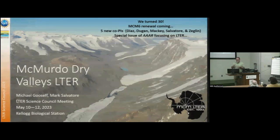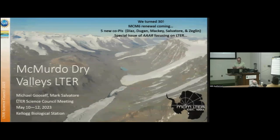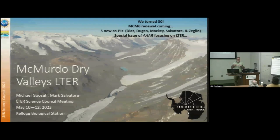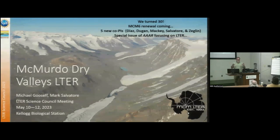One of these new co-PIs is Mark Salvatore, who is in the back here attending this meeting — so if you get a chance, chat with him. I also wanted to note that Merit Toretsky has been leading an effort to get the cold regions LTERs together to put out a special issue of Arctic, Antarctic, and Alpine Research. That's sort of in the works, and a number of other PIs from LTER sites have been involved.